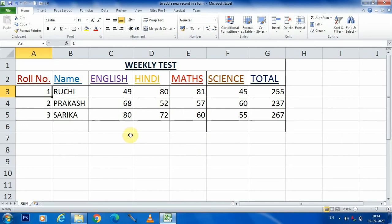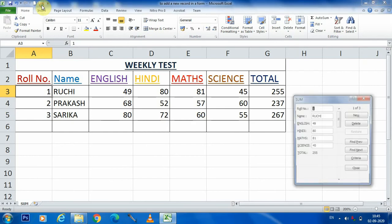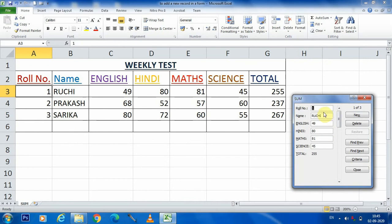In this video we will learn how we can add a new record in a form. For that we will have to go on the quick access toolbar where you can see the form option is present. Click on that one. You can get the first record, which is of Ruchi.